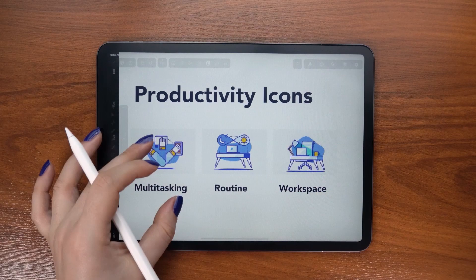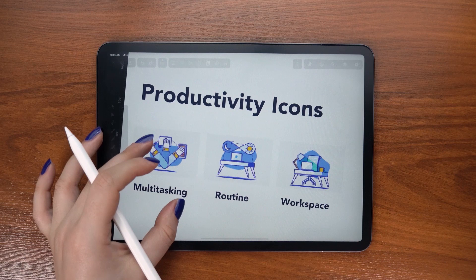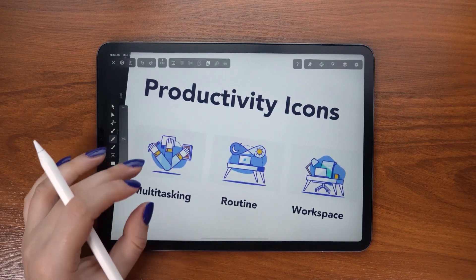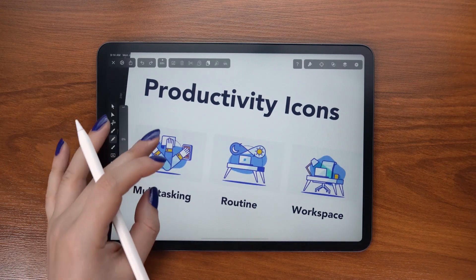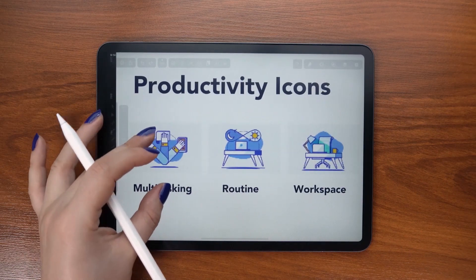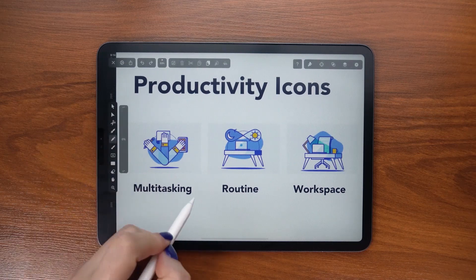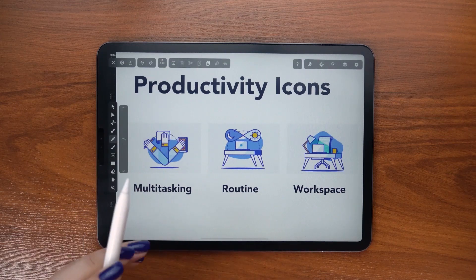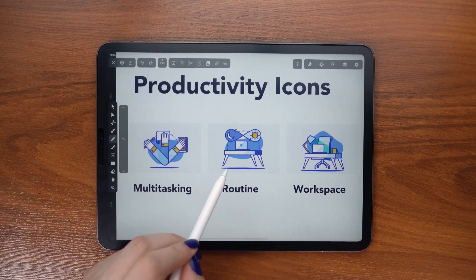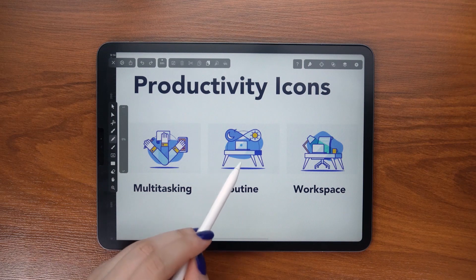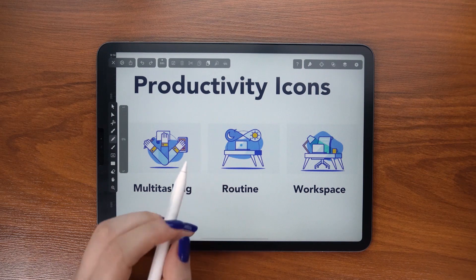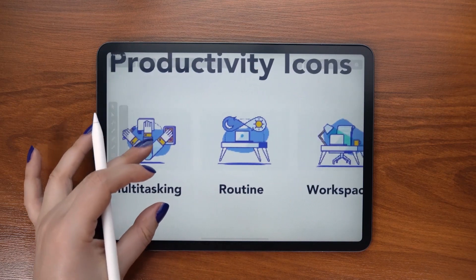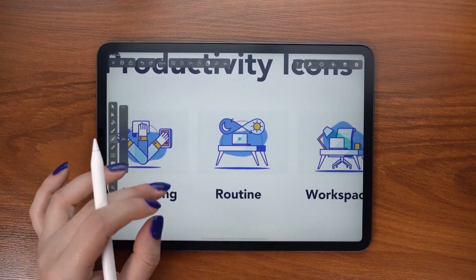Whenever I receive a new project, the first thing I do is ask my client to send me some sample icons that they really like, in addition to my own icon sets that they are interested in and brought them to contact me.